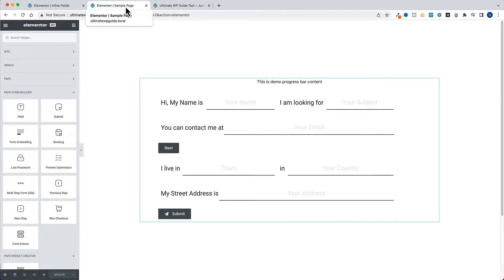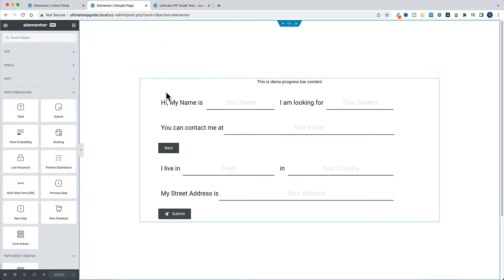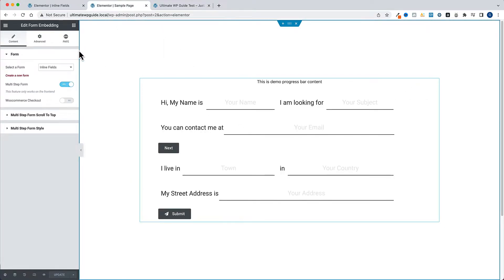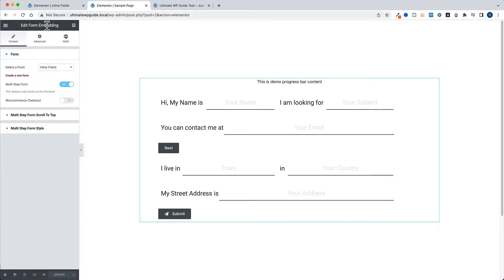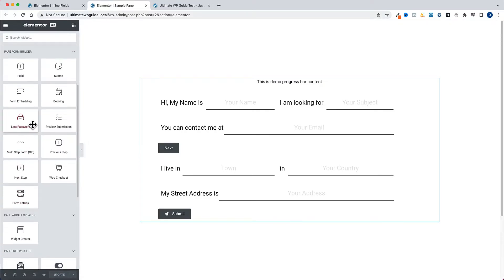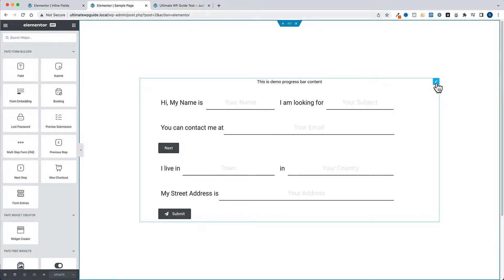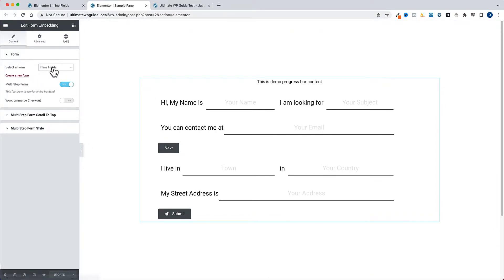This is the form configuration template, so I'll just hit Update. If I head over to the actual page where I want to embed the form, this is the front end of the page and this is the back end. All I'm doing here is adding the form embedding widget. Here I have a number of different options - first and foremost you need to select the form that you've just created.